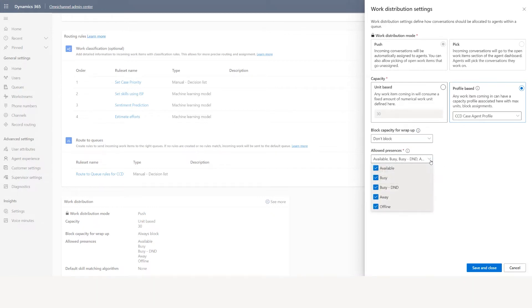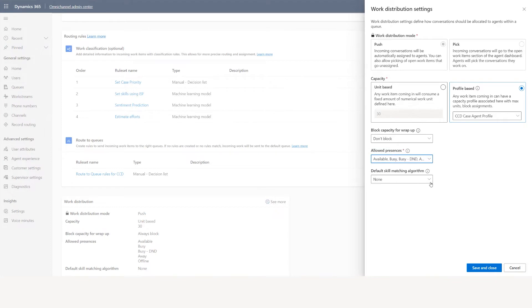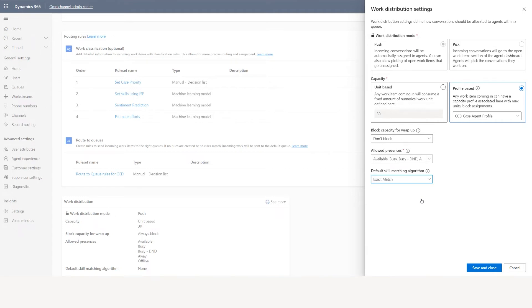Allow presence means we have different types of presence — available, busy, busy do not disturb — and we can assign cases when agents have the allowed presence. You can have the default skill matching algorithm. By default it's none, but you can do exact match. If a case has four different skills attached and an agent also has those exact same four skills, the case will be assigned to that agent. If not, it won't assign because you set exact match only.